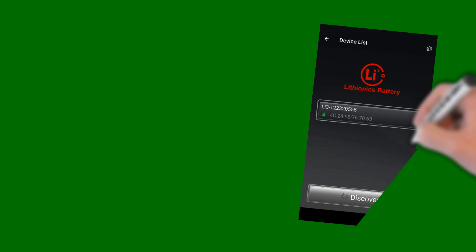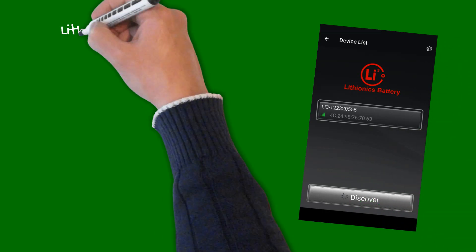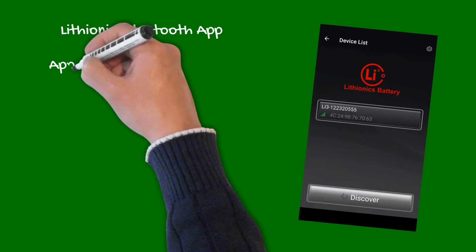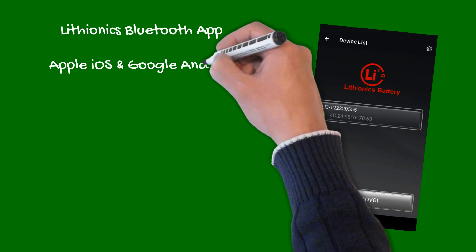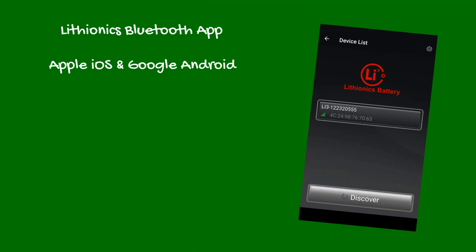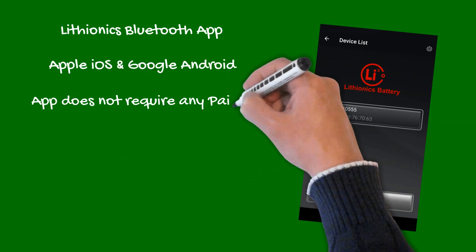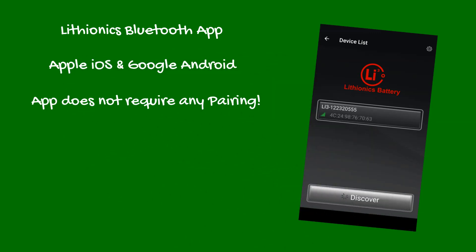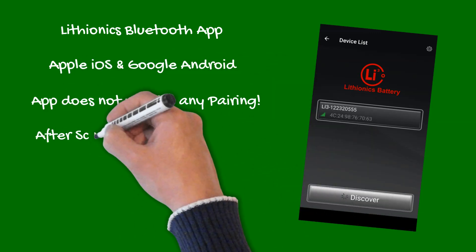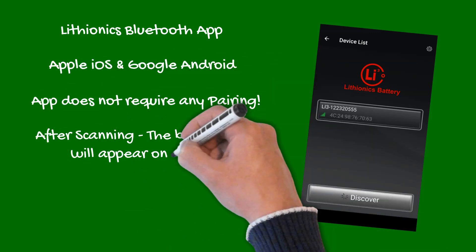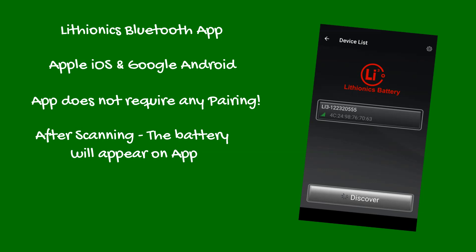The Lithionics Battery Monitor app is available for both Apple iOS and Google Android platforms. The Lithionics Bluetooth interface does not require pairing. After scanning, your battery will appear as you open the app.